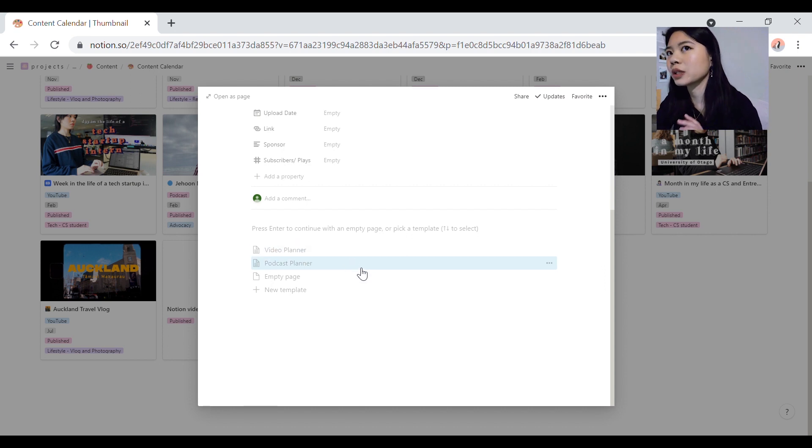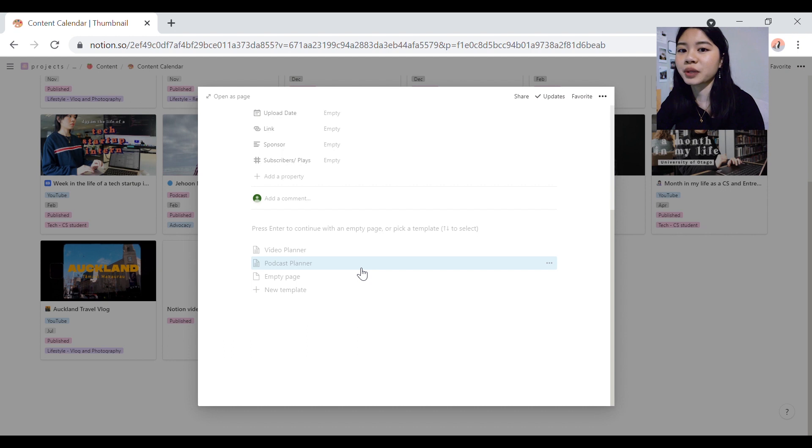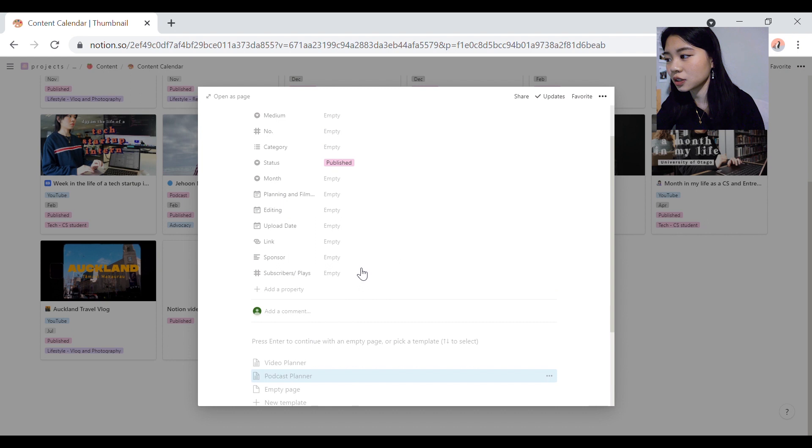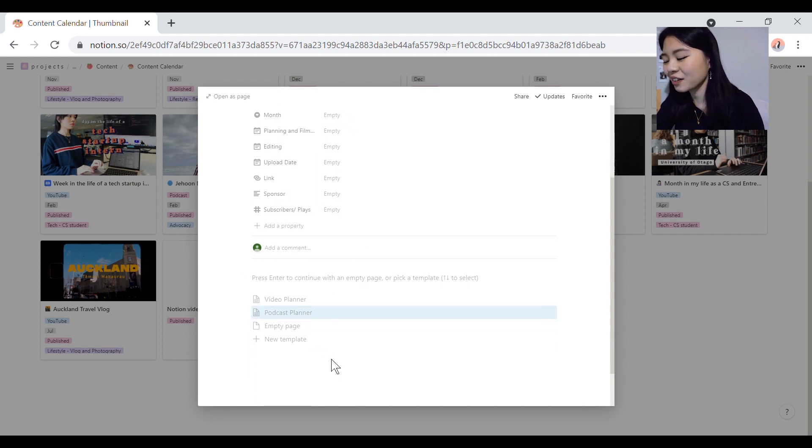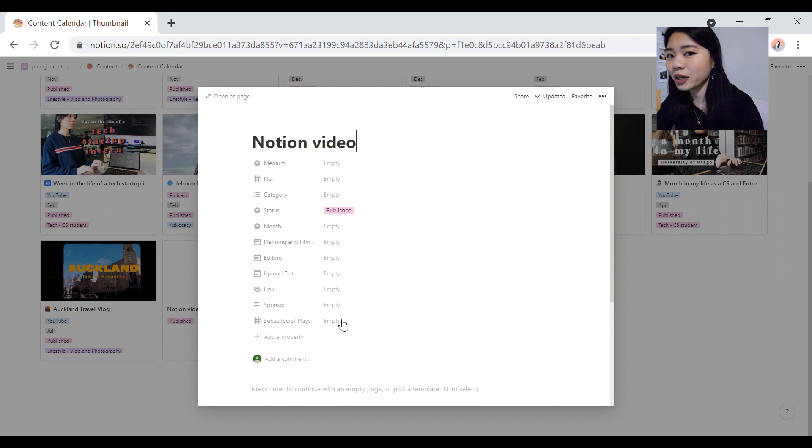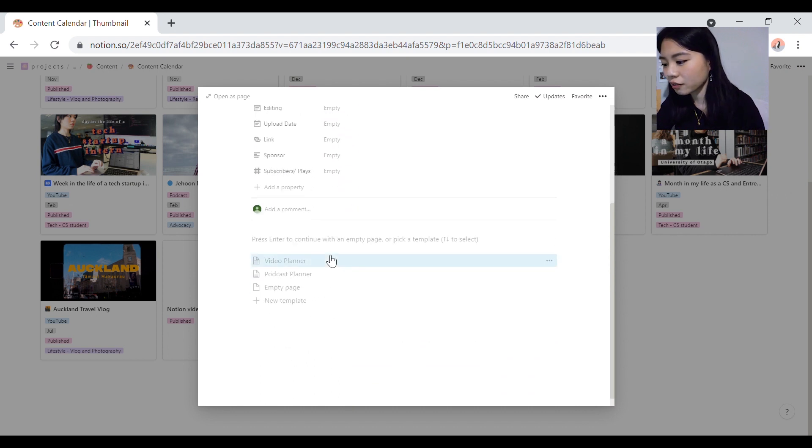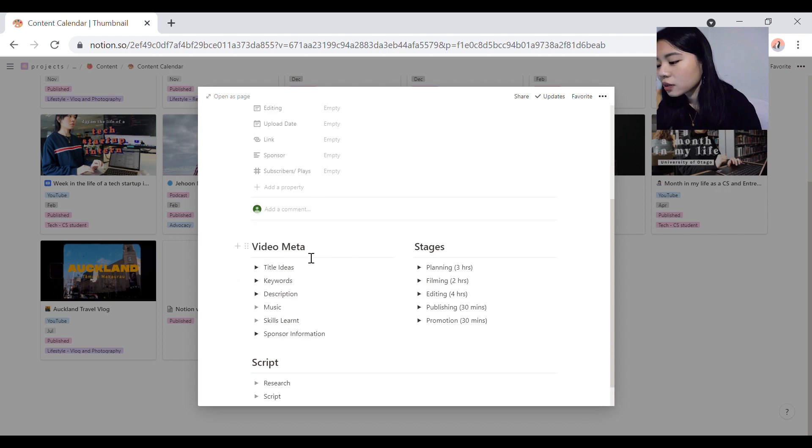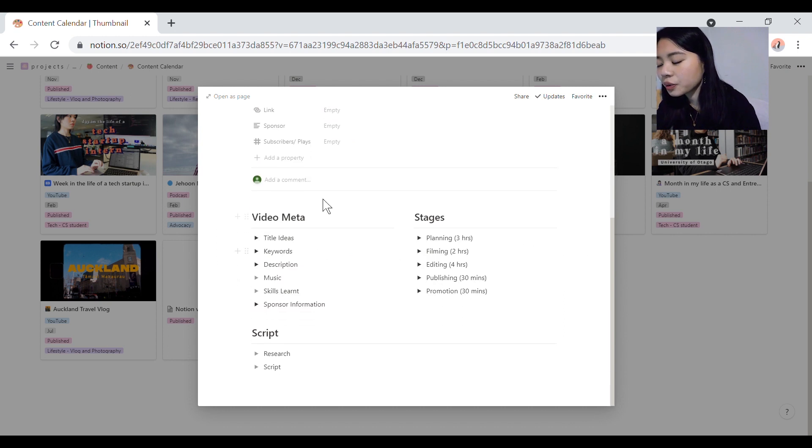This template was actually based off Tom Frank's video planning template. His is way advanced and way more intricate because obviously he's a huge YouTuber and I don't even post content regularly. So I made mine a lot more simplified. So let's click on video planner just to check it out. So I record all the video meta,